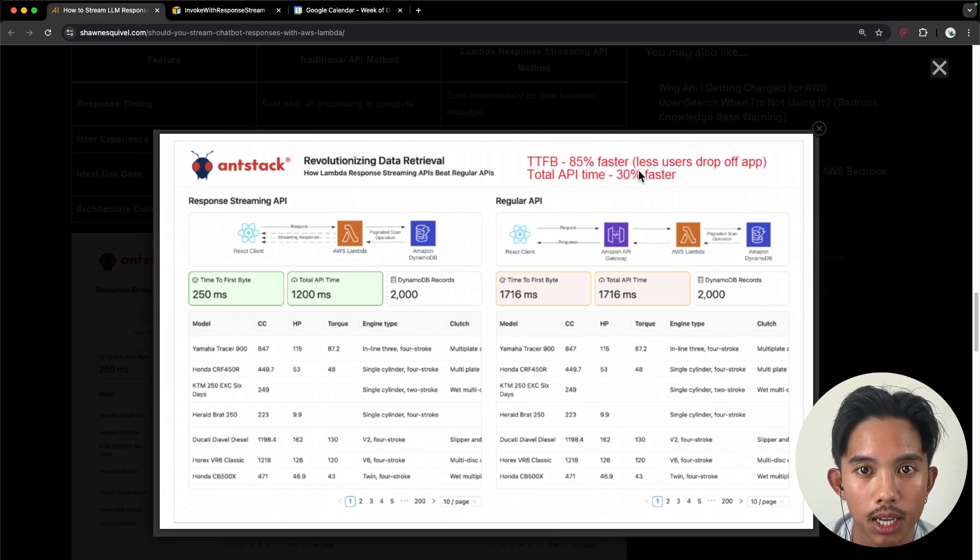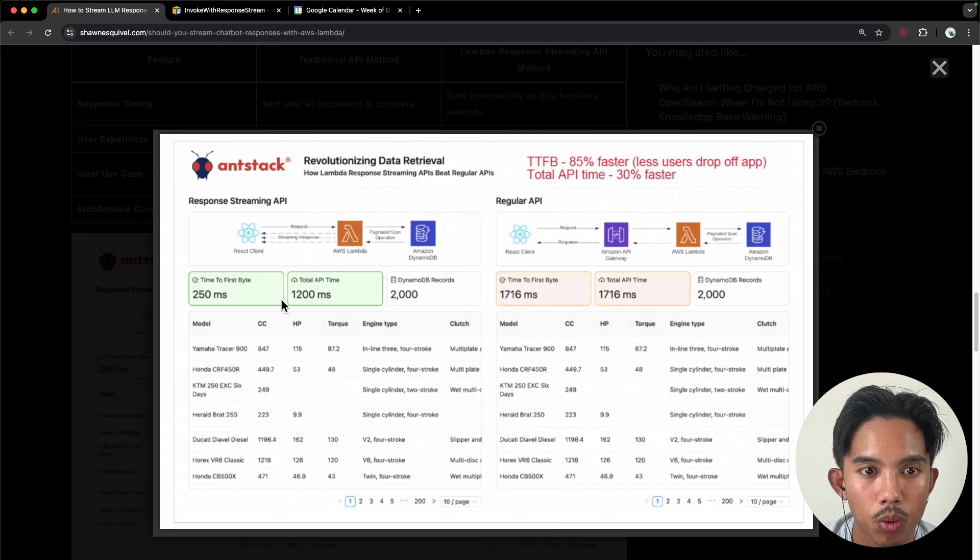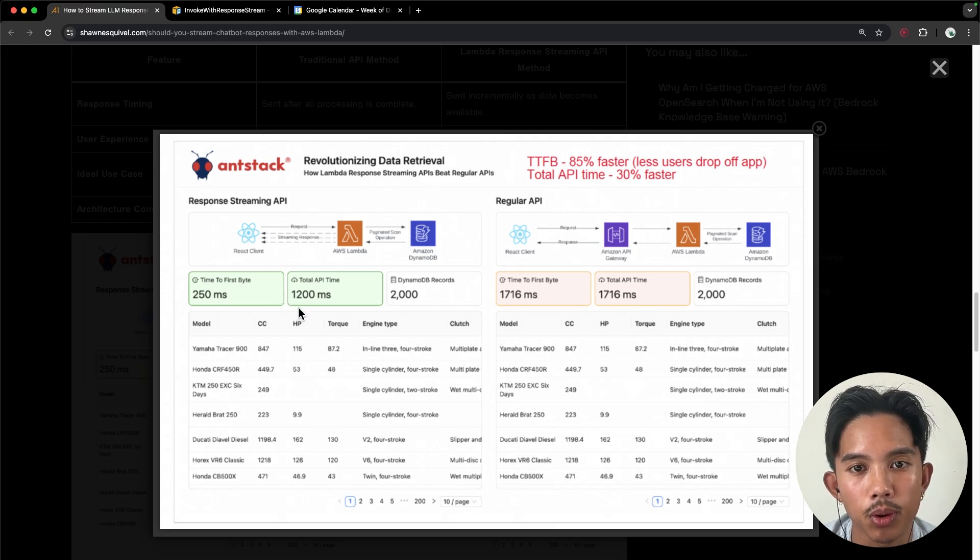In addition, the total API time was actually reduced, and you can get more details in their blog post as well, which I'll leave in the description.